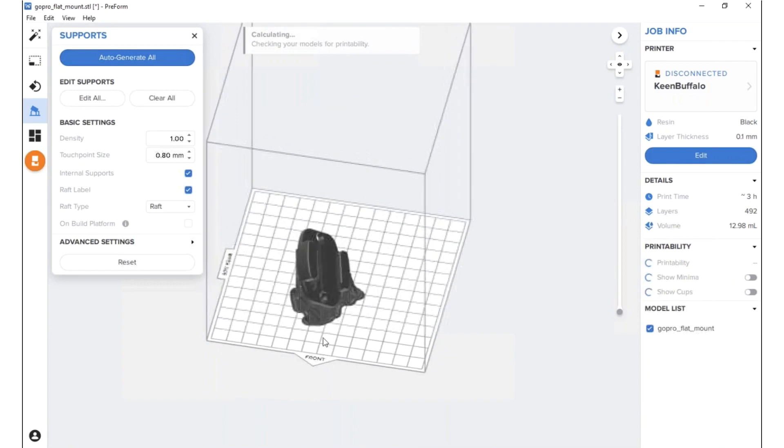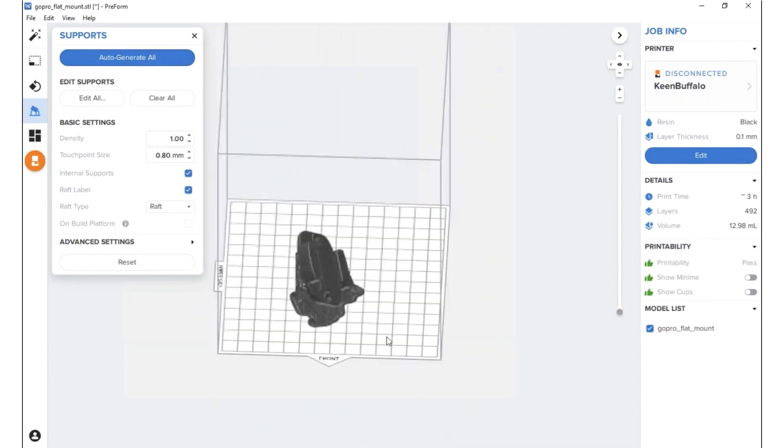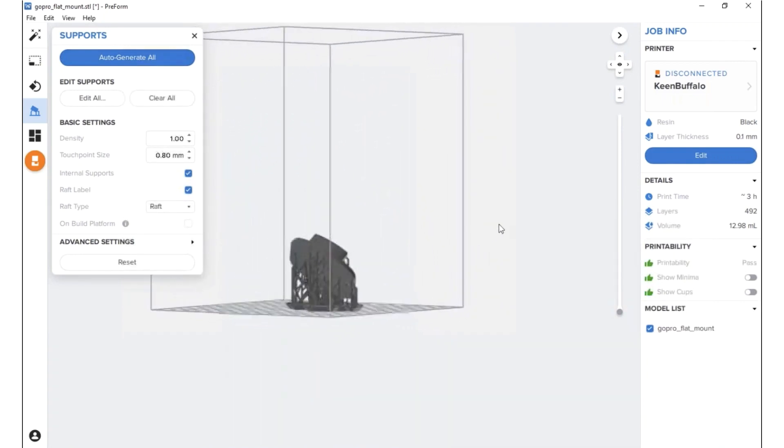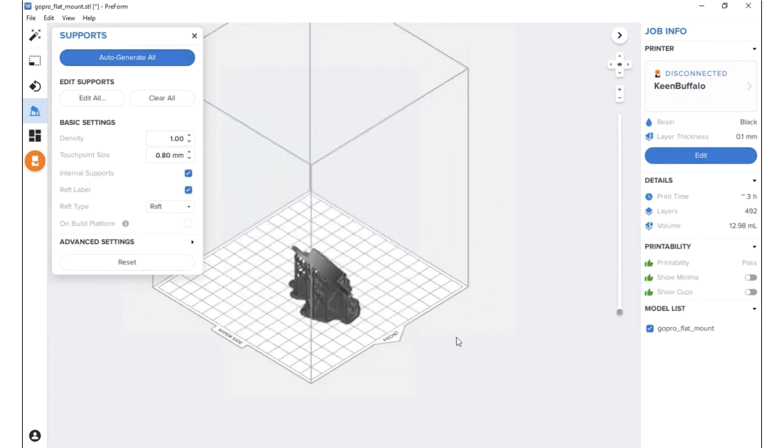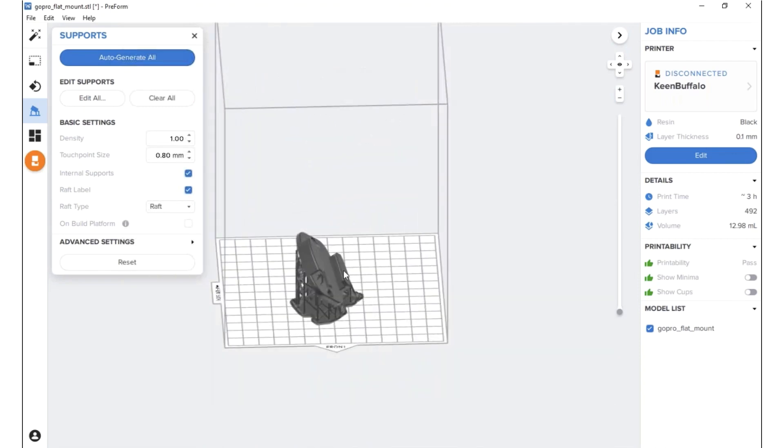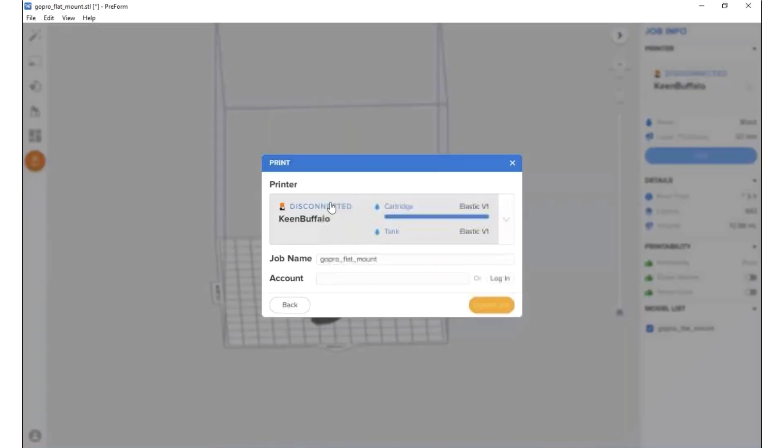So then we can take a look at our model, make sure that it's set up how we want it to be. And once you're satisfied with that, you just click on your printer button. You're clicking the printer that you're going to want to send it to. And then you upload the job to your printer. Easy as that.